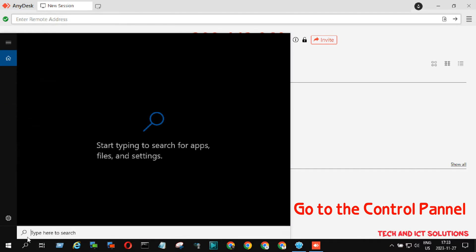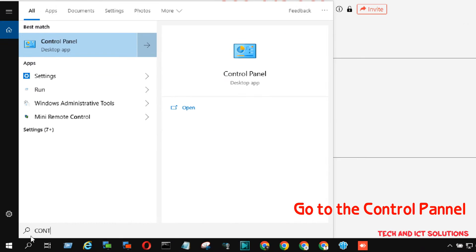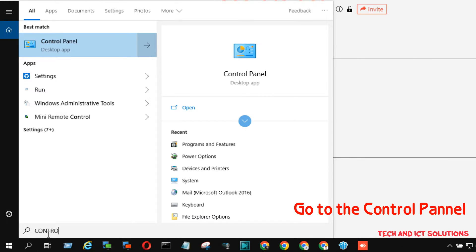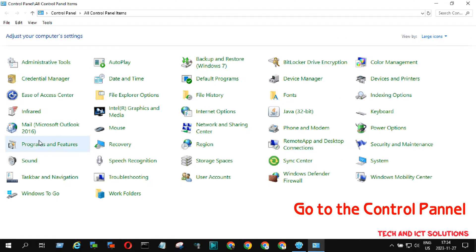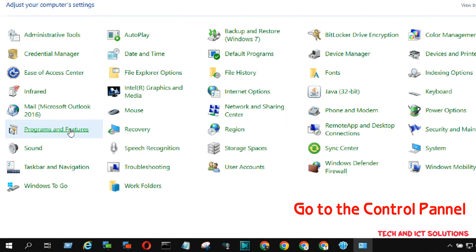In this video, I show how we can completely remove this app from our computers. Go to the control panel options from the Windows search bar.